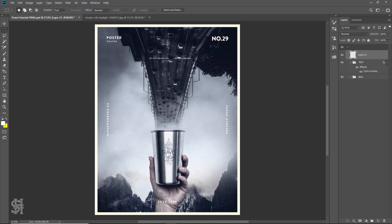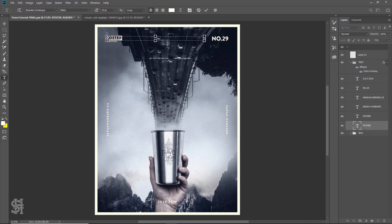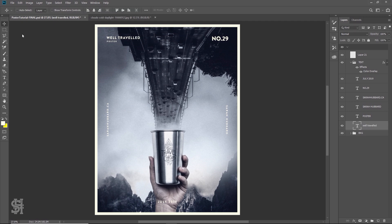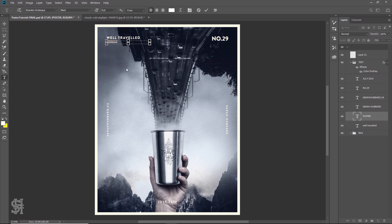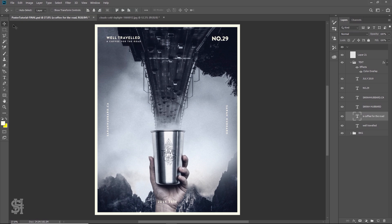Now we need to name this poster. I'm going to call it 'Well Traveled.' And because I always need to have a subtitle — 'A Coffee for the Road.' Clever, right? Not really. Coffee for the road. Okay.